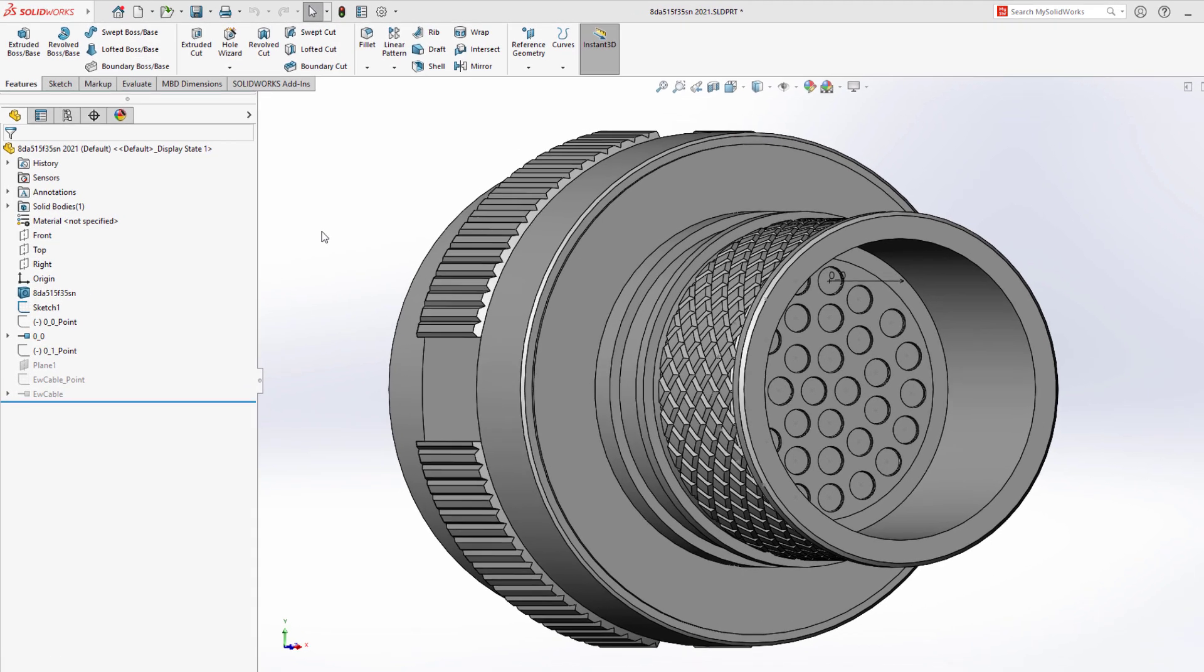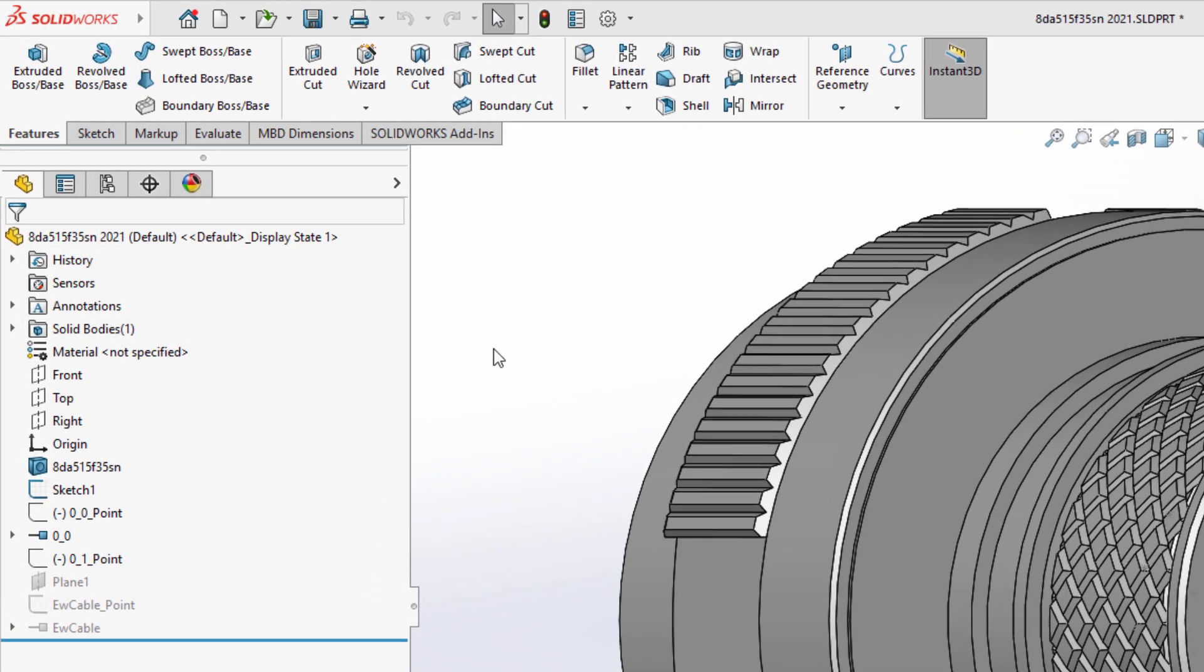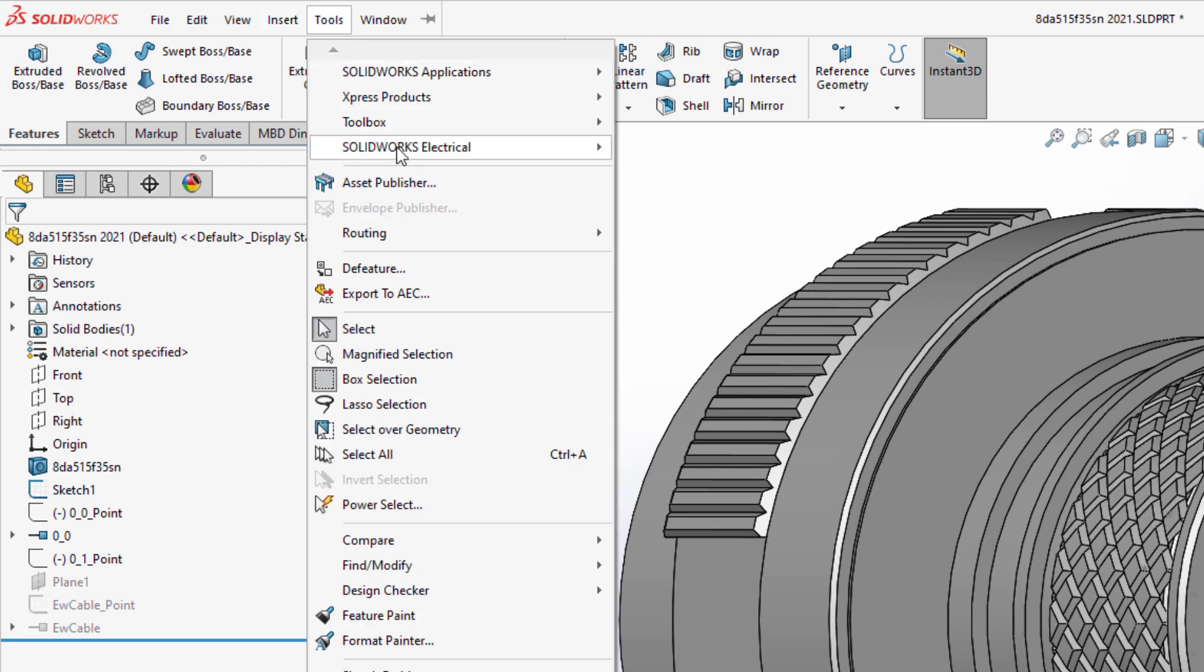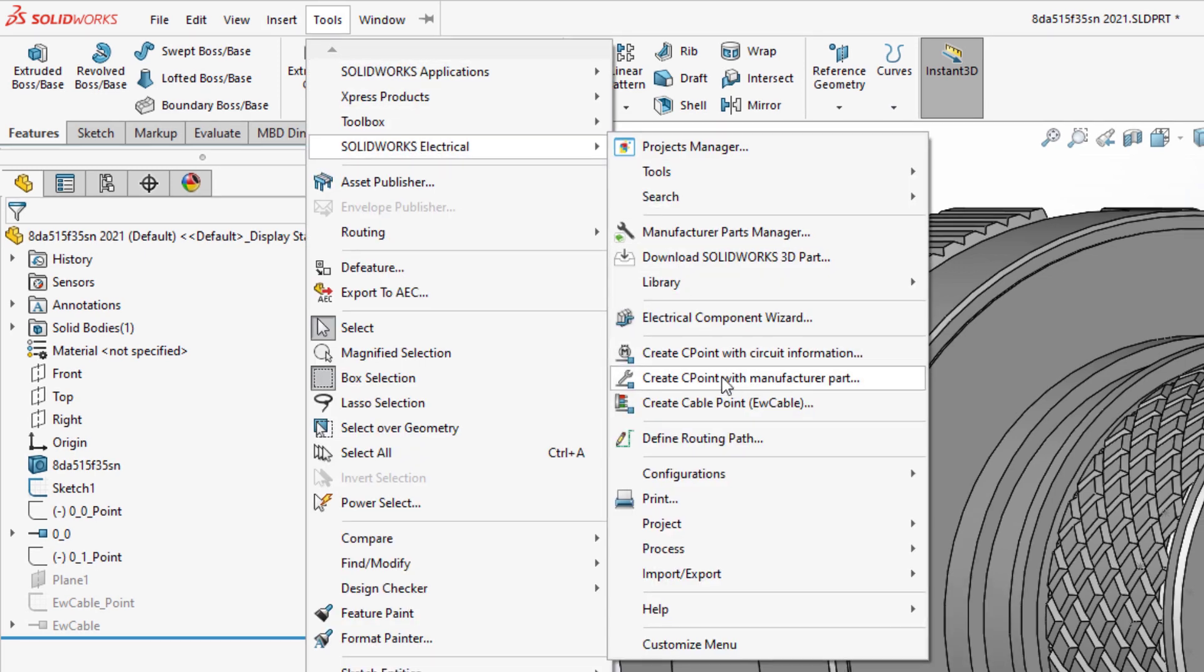Adding connection points in SOLIDWORKS became easier. They can be done inside SOLIDWORKS by going to Tools, SOLIDWORKS Electrical, where you can select Create C-Point with Manufacturer Part.